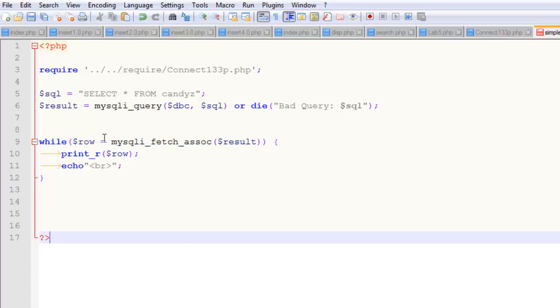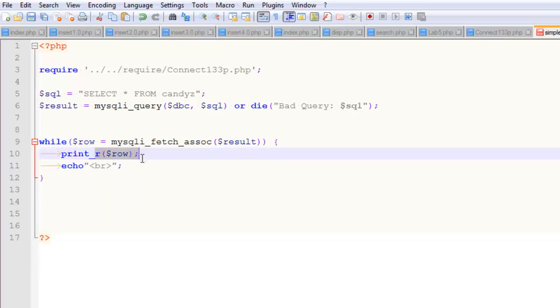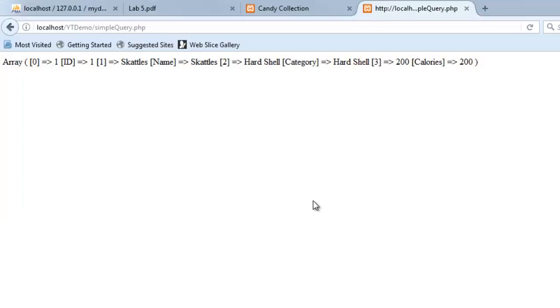So what this is going to do is it's going to first time through, it's going to grab the first row, print out the first row, print out a line break. Then it's going to grab the second row, print out the second row, print out a line break, and I'll show you what this looks like.